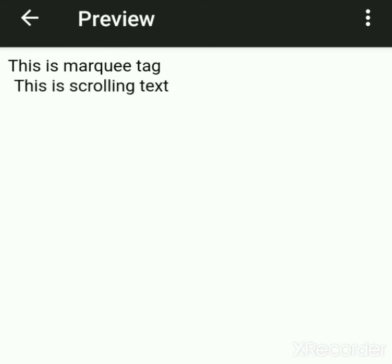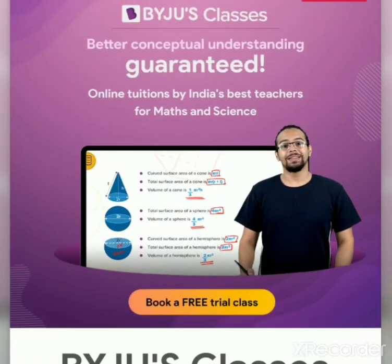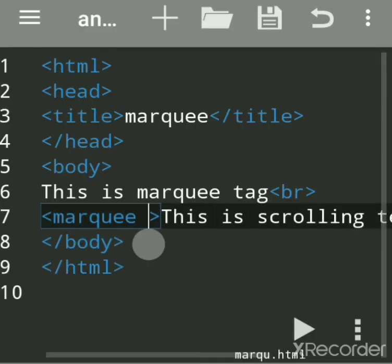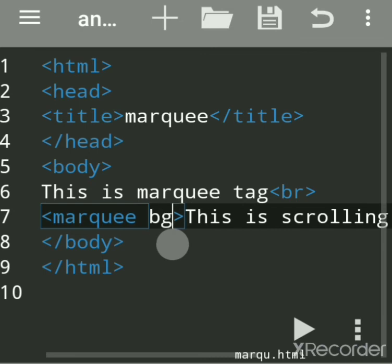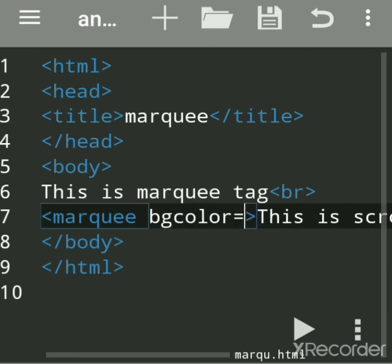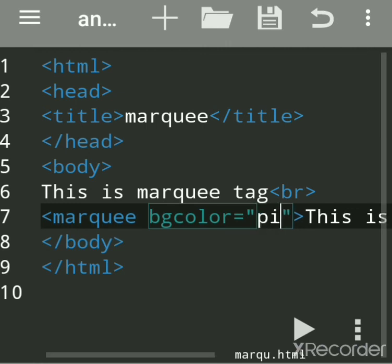It is not having any background. Now suppose you want to give a background to this text. To give background to this text, use the attribute bgcolor — bgcolor is equal to 'pink'. Save the file and run.